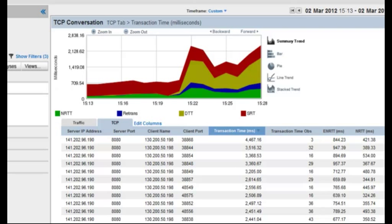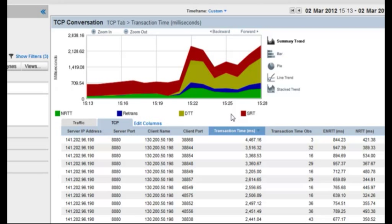So the first thing that's going to jump out to me when I get into the multi-port collector is that on the transaction time graph at the top, we're stacking together the network time, the retransmission delay, how long it takes to transfer the data, and how long does it take the server to respond to requests from the client.